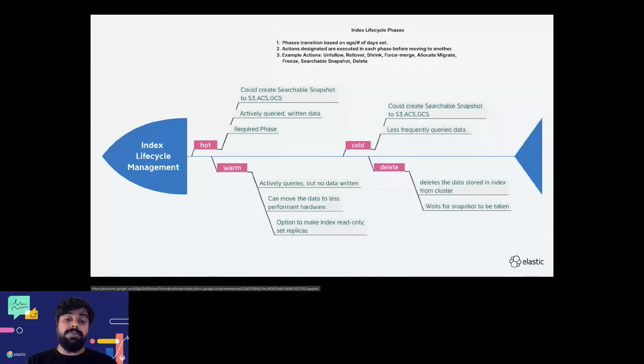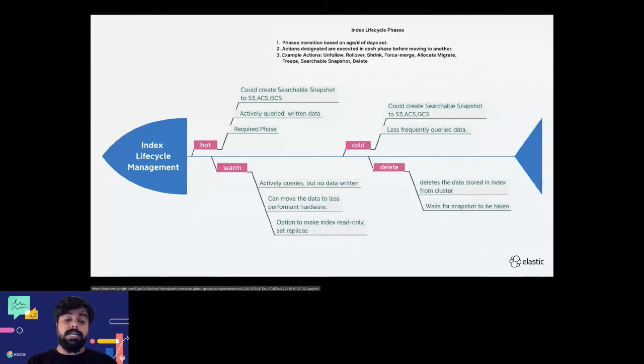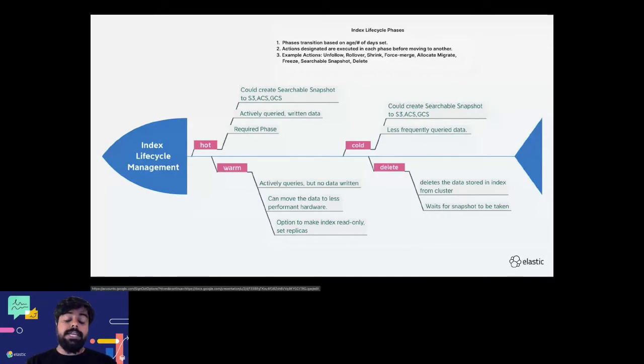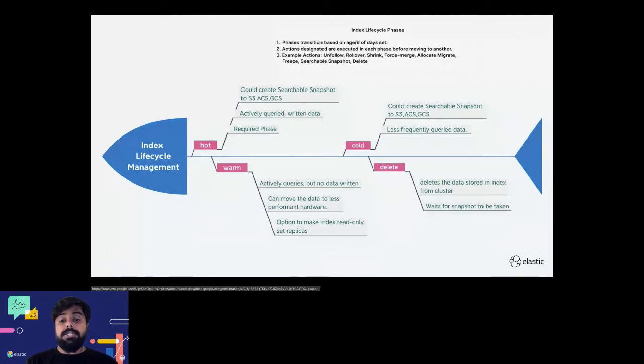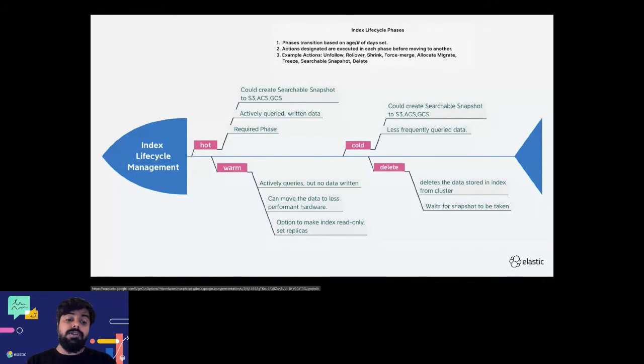For example, in a hot phase you might want to shrink the data before it goes to warm phase. Hot phase is for more actively queried data, and then you want to move to warm phase where the data is not so much queried.